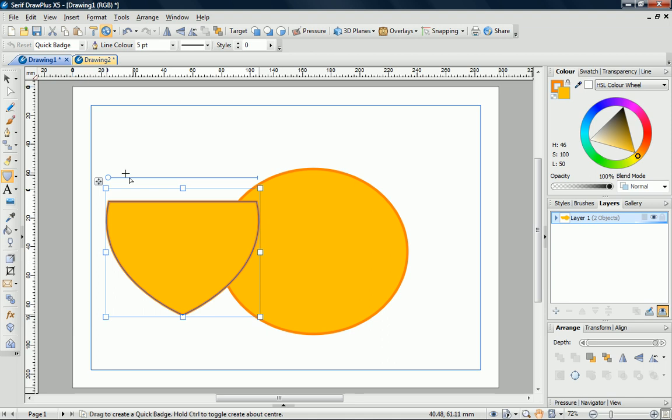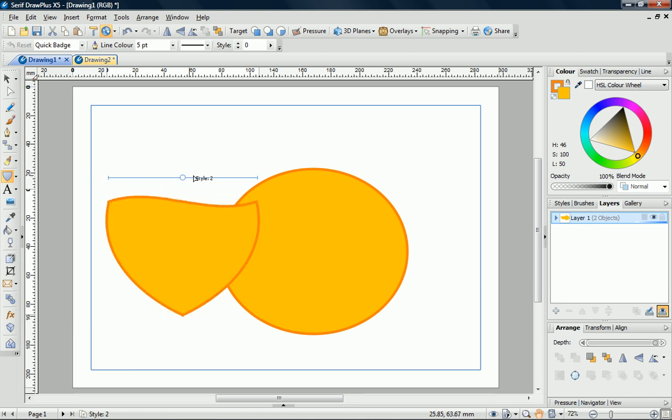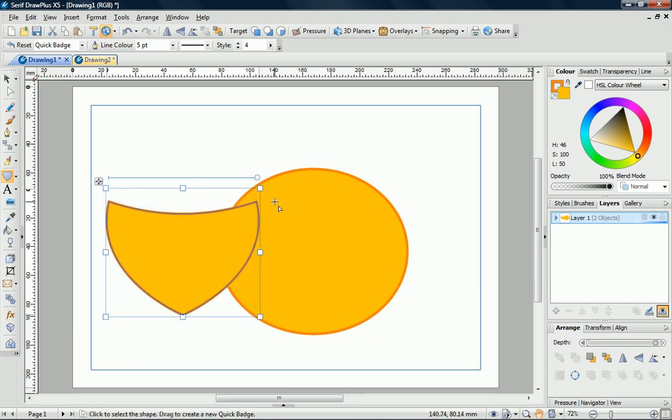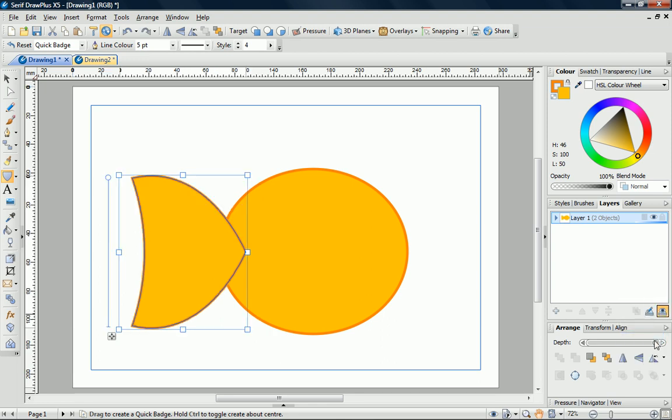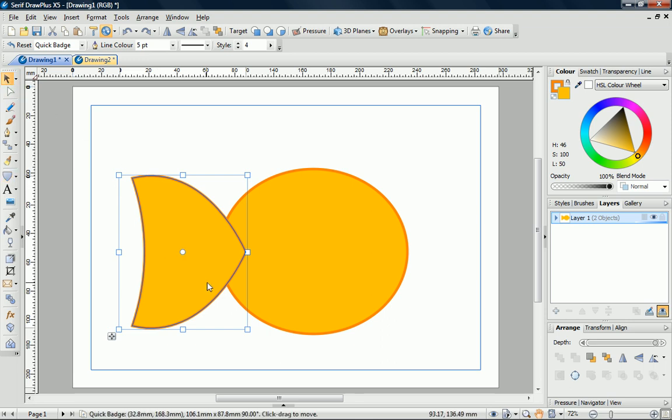To give the badge some shape, I'll just drag the node to Style 4 on the right. I now need to rotate the shape 90 degrees. For this, I'll use the Arrange tab. If I click the small arrow next to the Rotate button, I can select 90 degrees. Now we can select the pointer tool and position the tail in place.